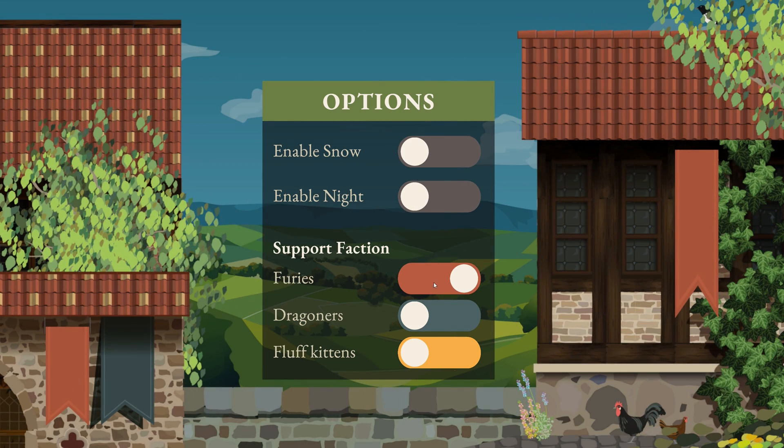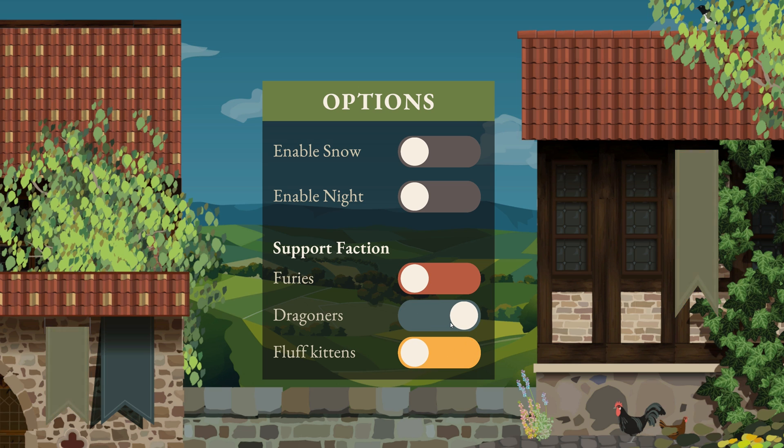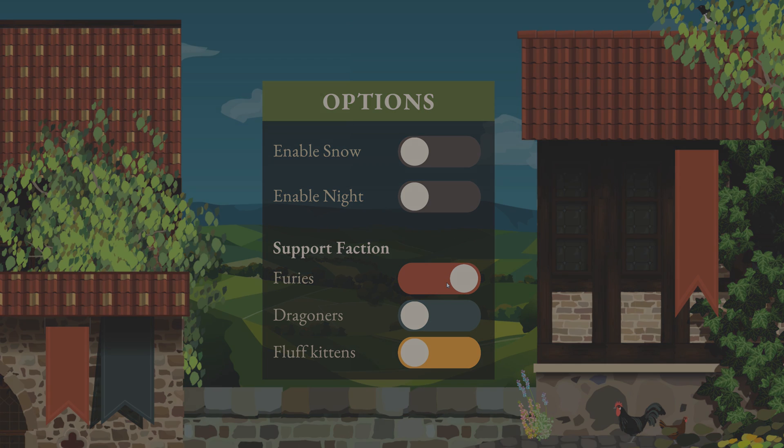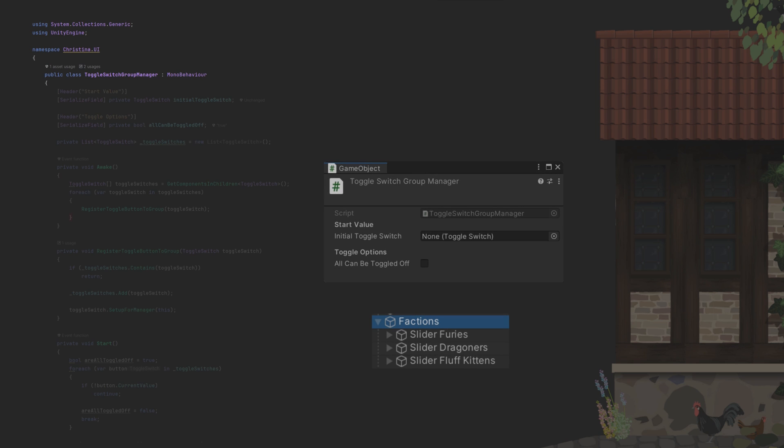Let's finish up the manager logic in case we have multiple ToggleSwitches to manage and only ever want one to be toggled on. We can set an initial ToggleSwitch that will be toggled on at the beginning. We use a bool to check if all sliders can be toggled off and a list to keep track of the ToggleSwitches registered to this manager.